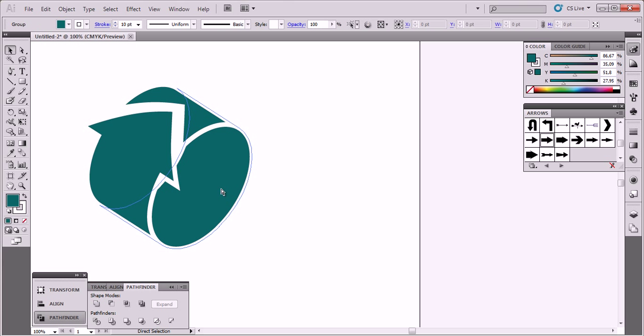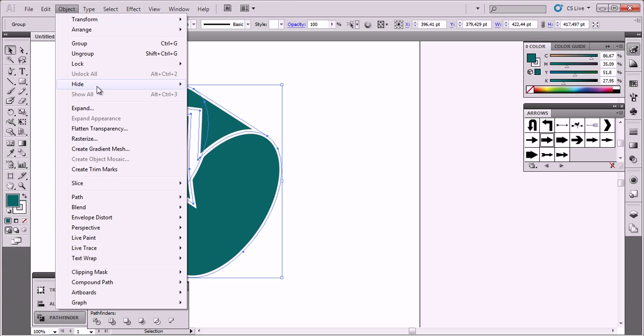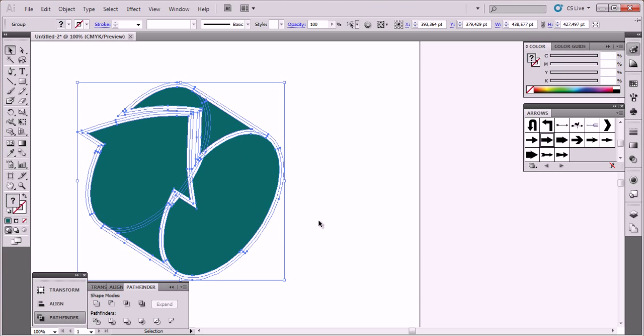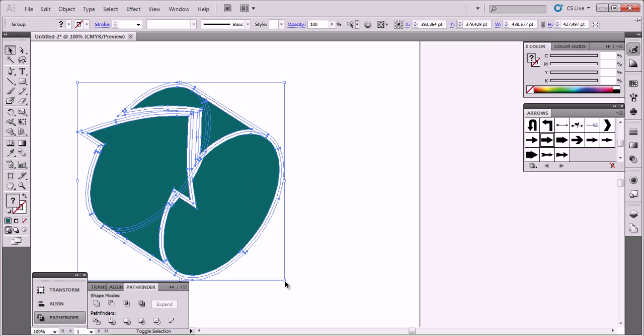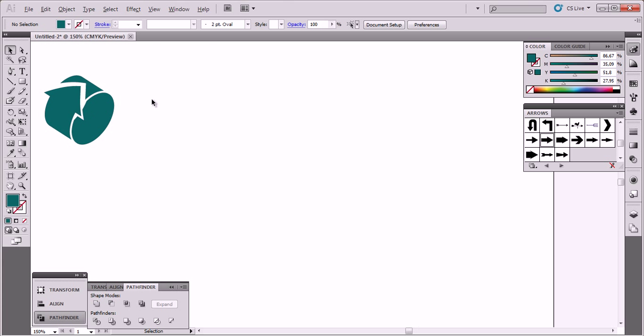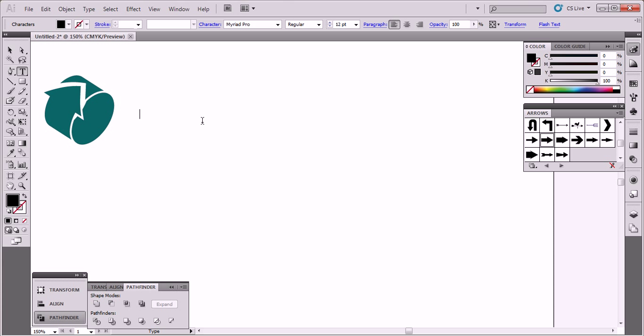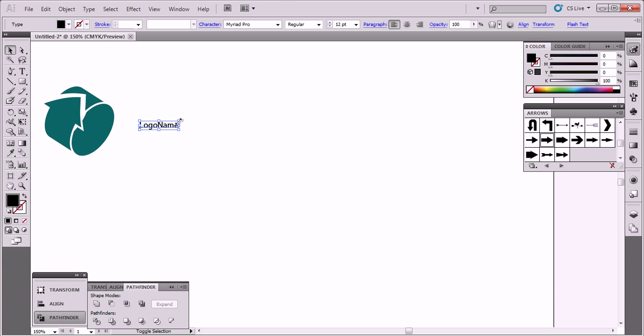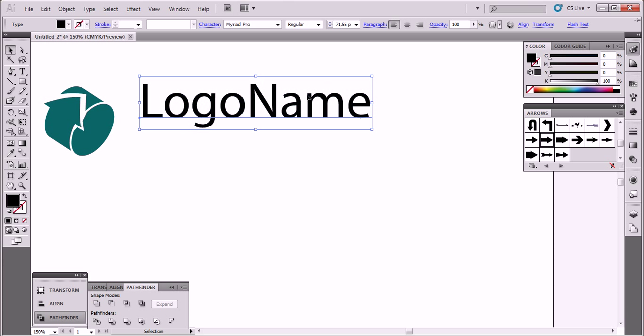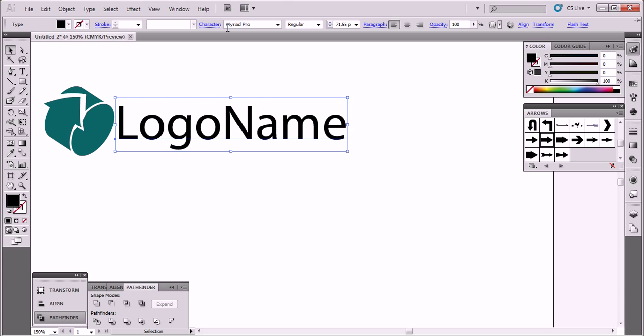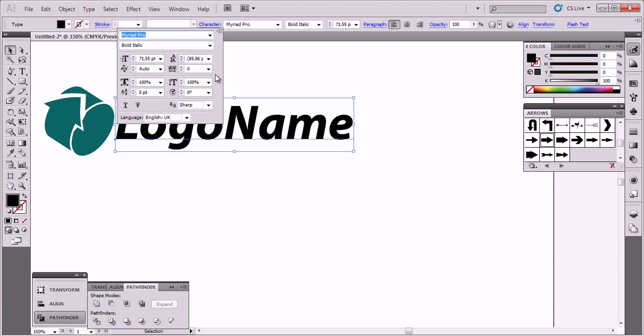And logo. Make it bigger, bold and italic. Character space between the letters.